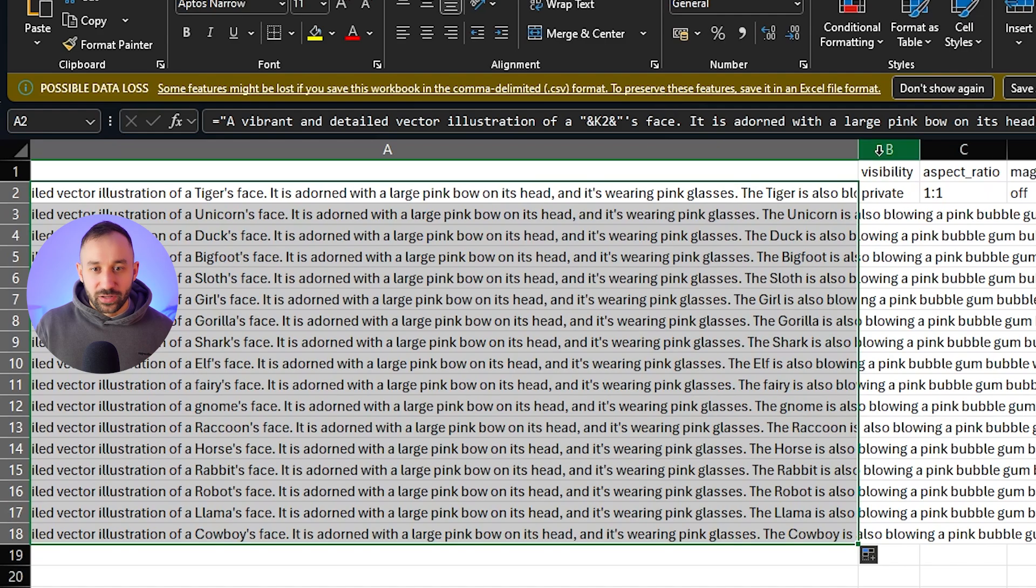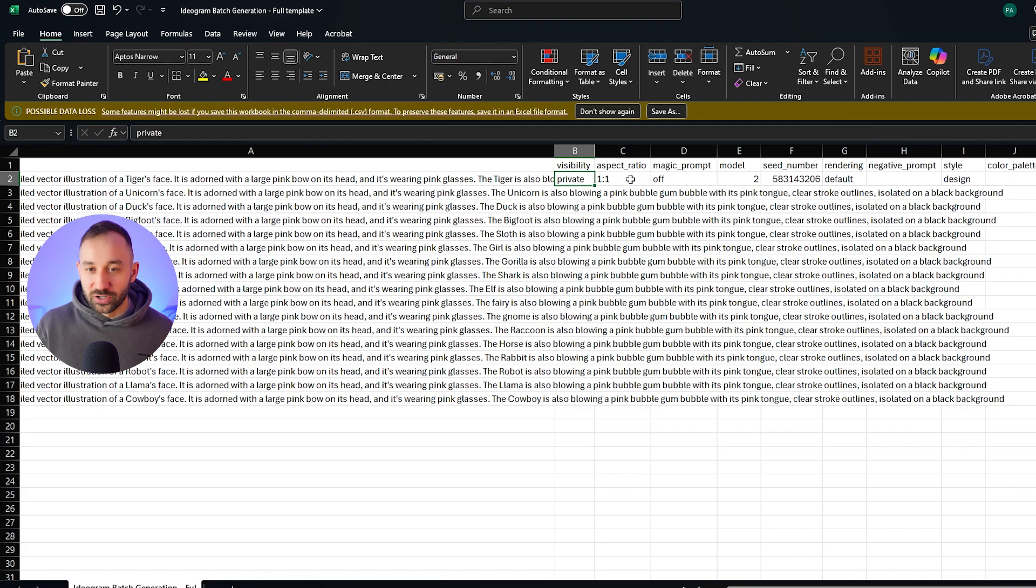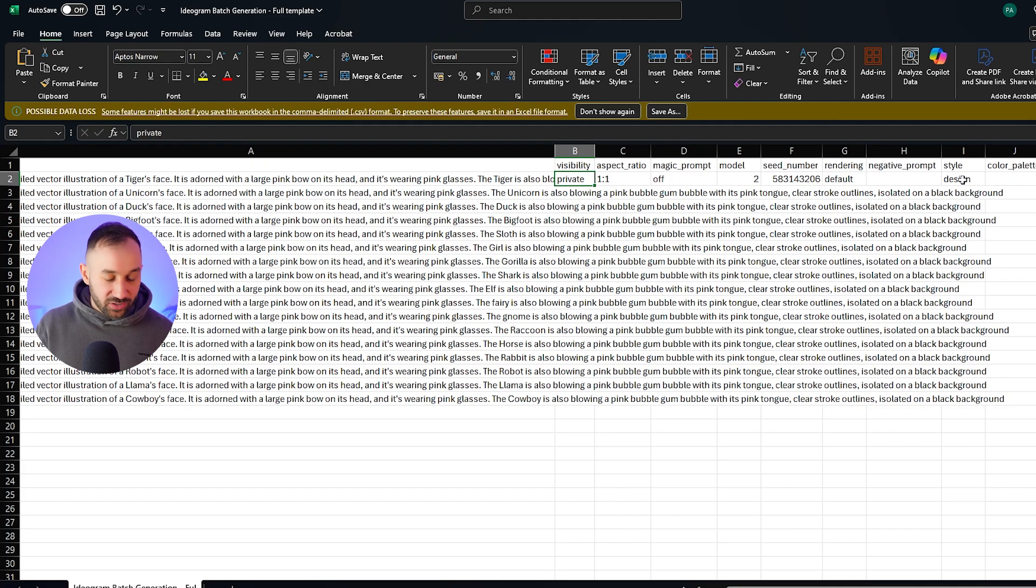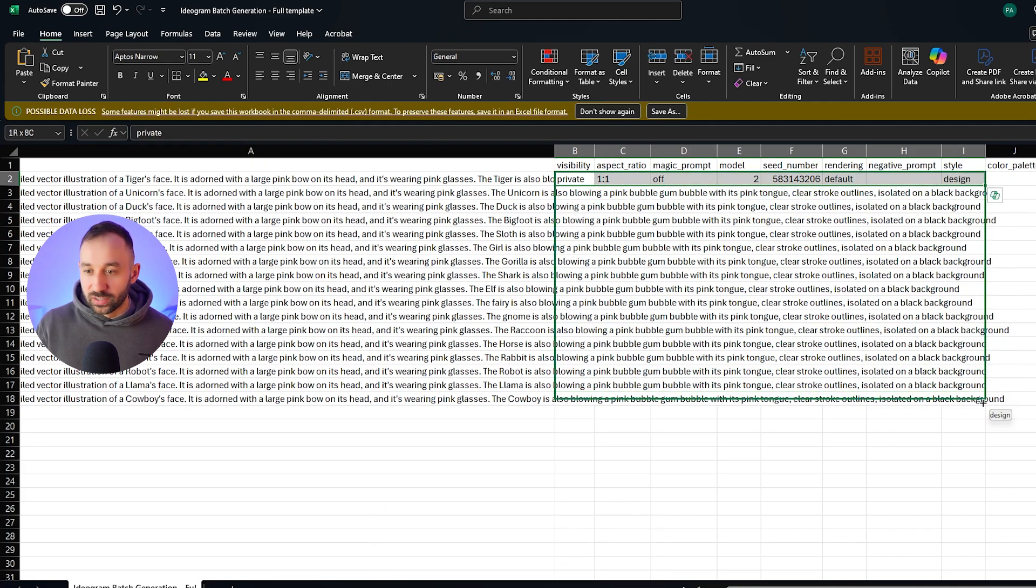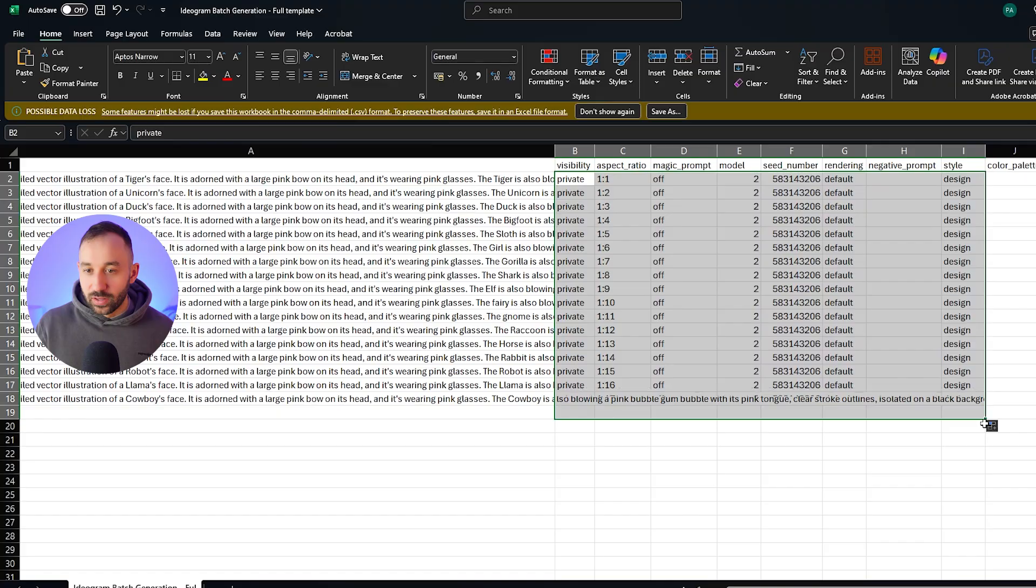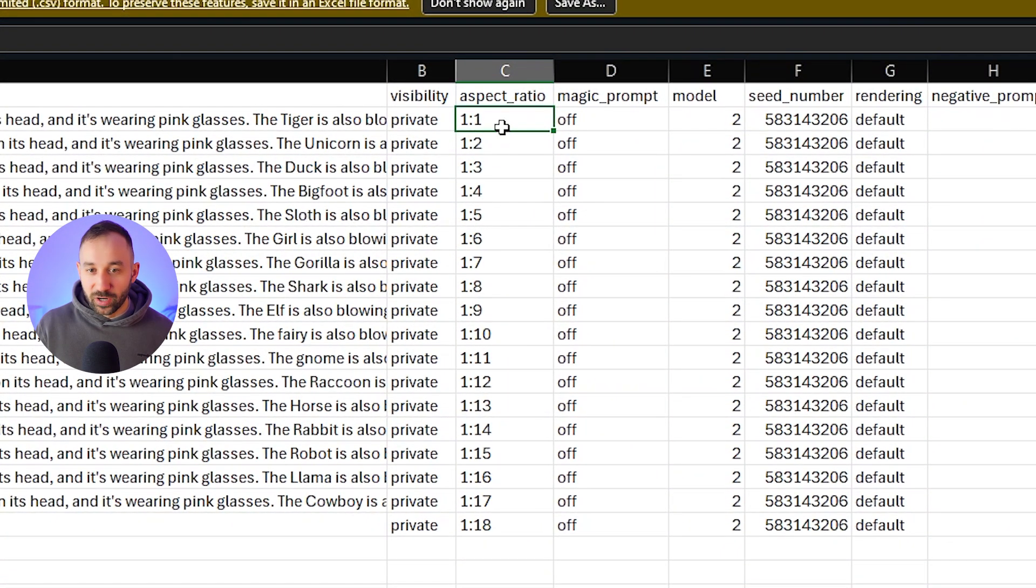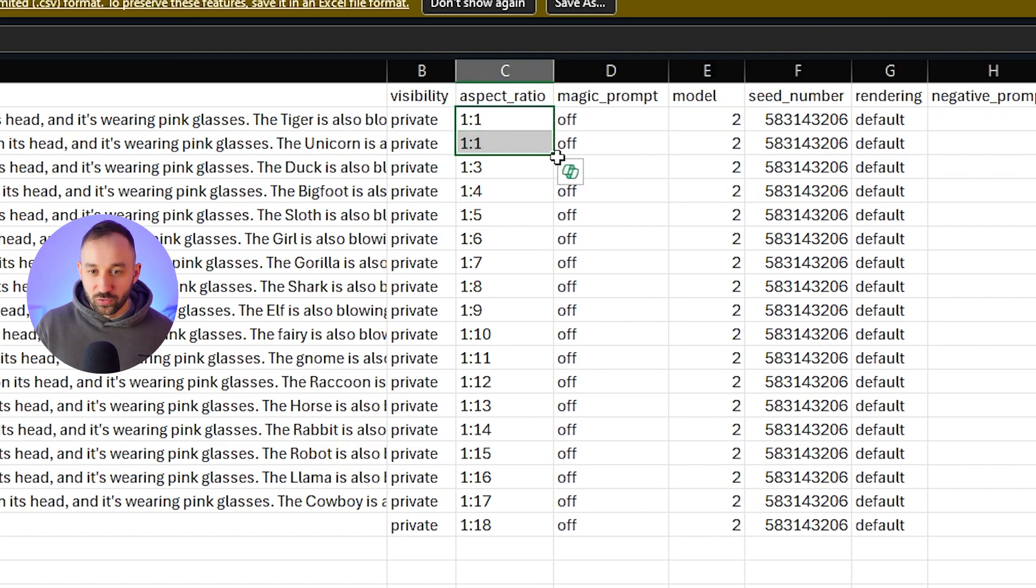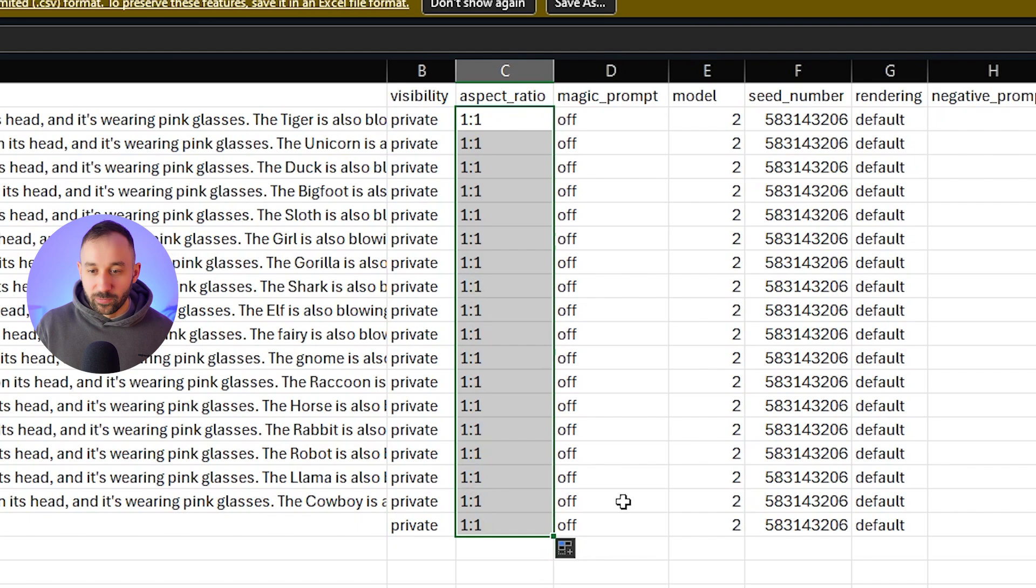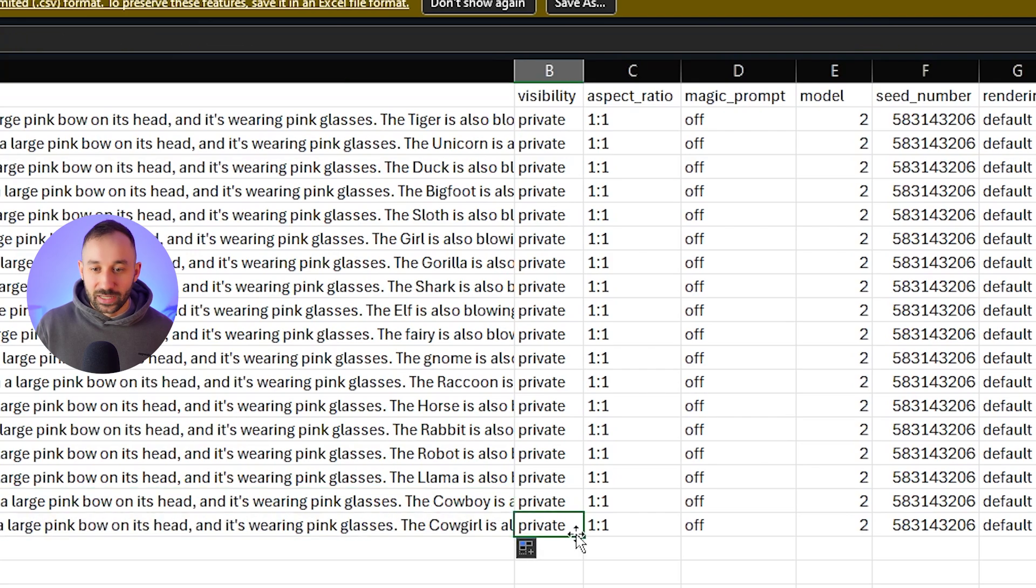So we'll hit save on this for now in case we lose it. And then we just need to drag down all the other details like the visibility, aspect ratio, etc. So I'll highlight all of these. I'll go from private all the way to design whilst holding down shift and click on this to highlight all, and then drag this down as well. There we go. And the aspect ratio, it kind of messed up right here. We want it all to be one by one. So essentially, you just need to have it the same in two rows, highlight those two rows, and then drag it down. There we go. That's better. Now everything has the same seed number.